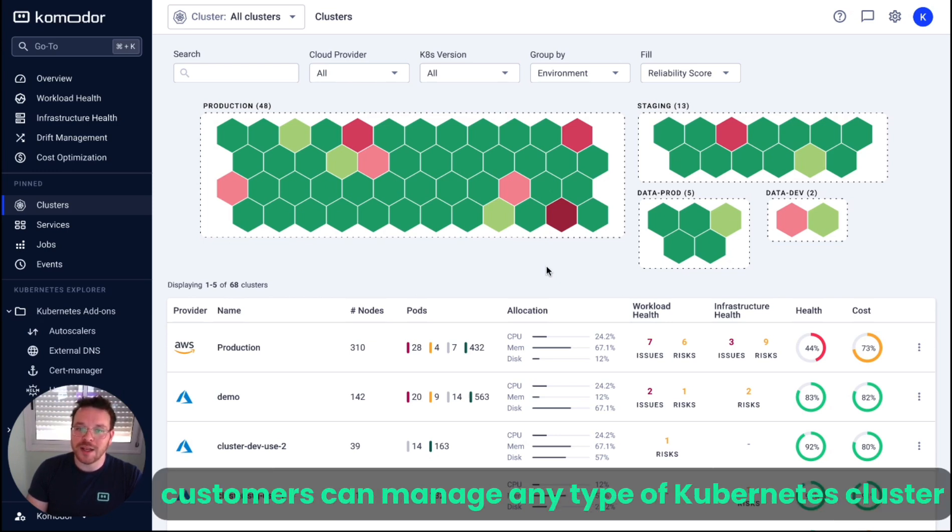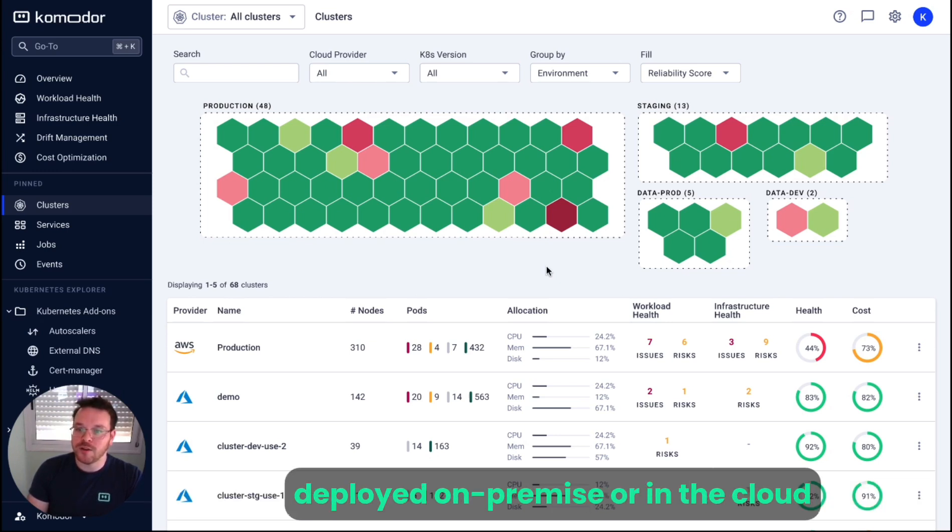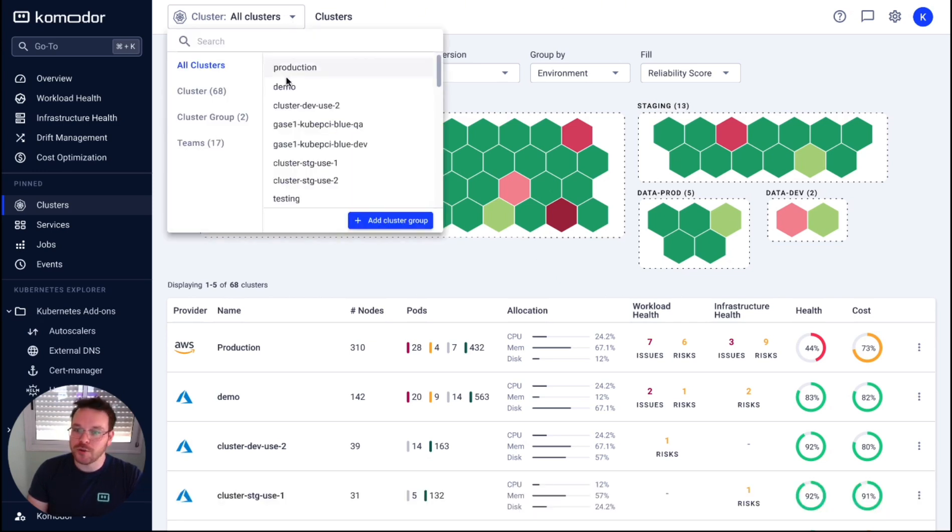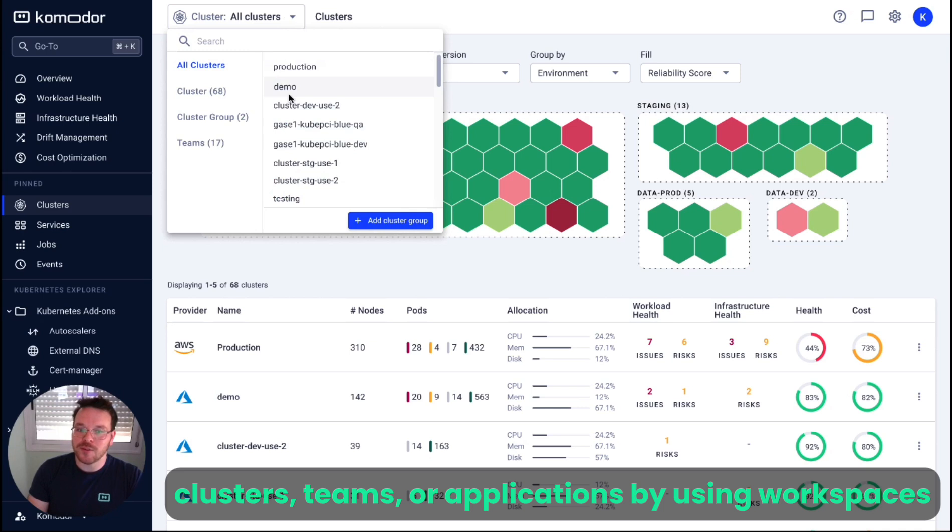Customers can manage any type of Kubernetes cluster deployed on-premise or in the cloud. Users can easily scope Commodore based on environments, clusters, teams, or applications by using workspaces.